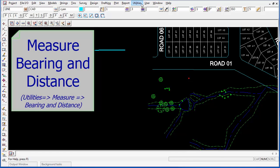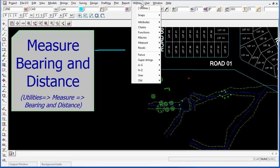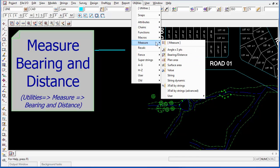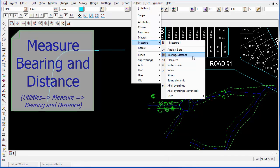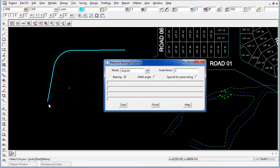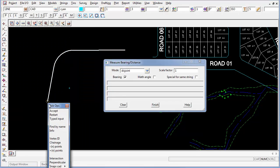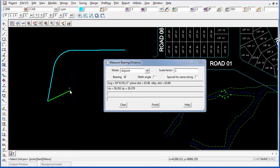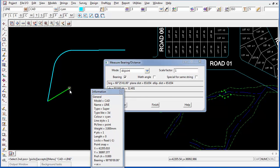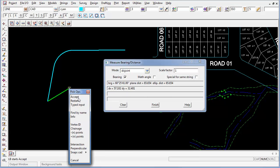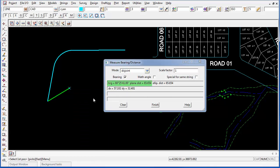To check that, I'm going to go to Utilities, Measure, Bearing and Distance option. I can pick from my start point, accept, to my newly created point, accept. And I can see my bearing of 60 degrees, 25 minutes and 41 seconds, and a distance of 65.654.